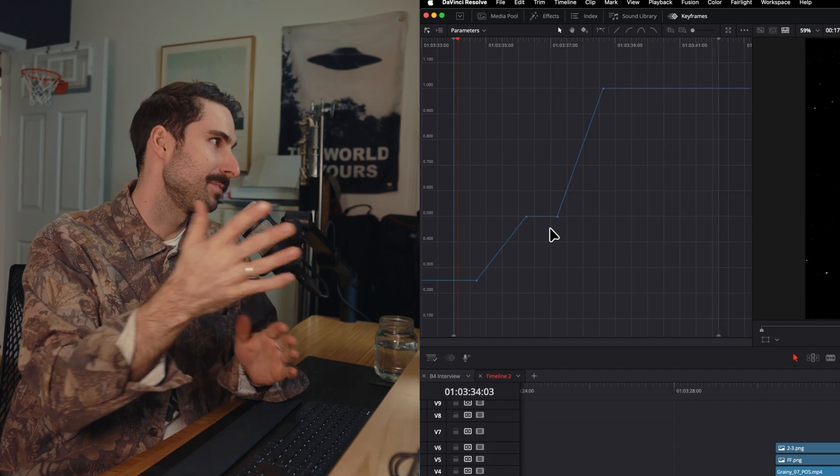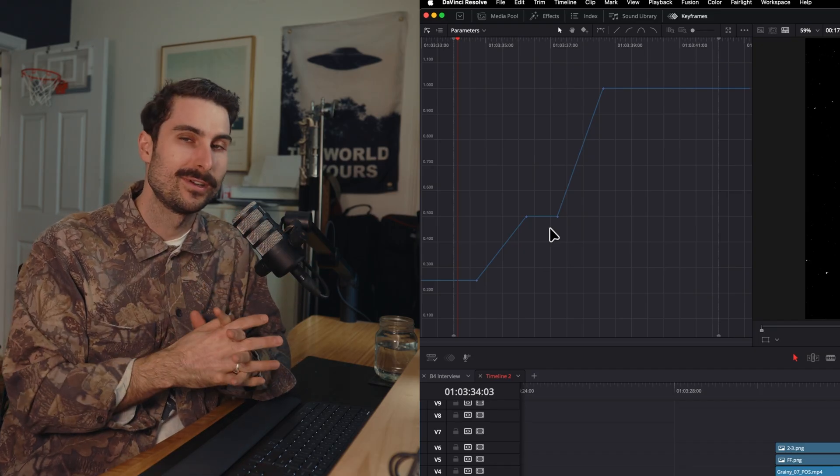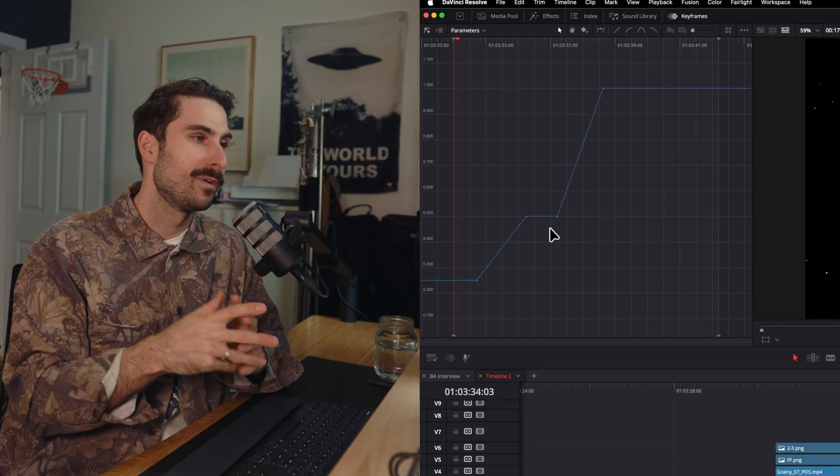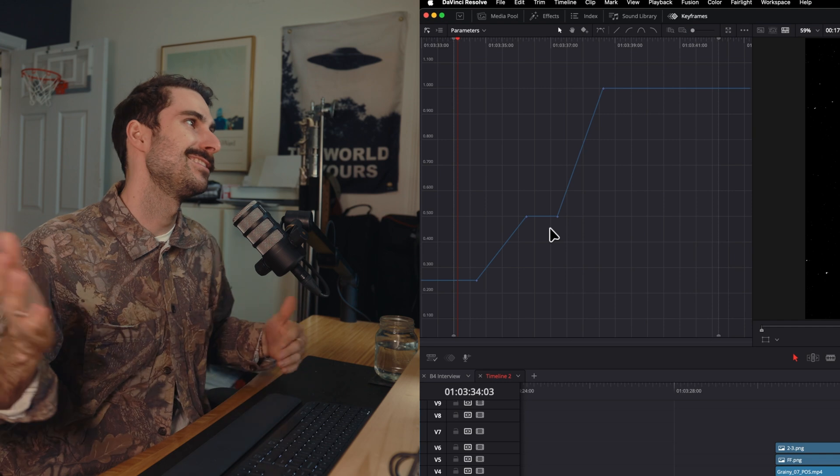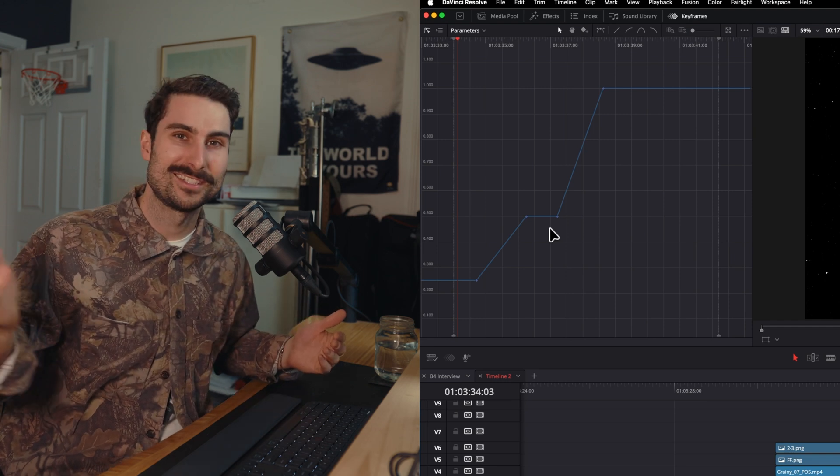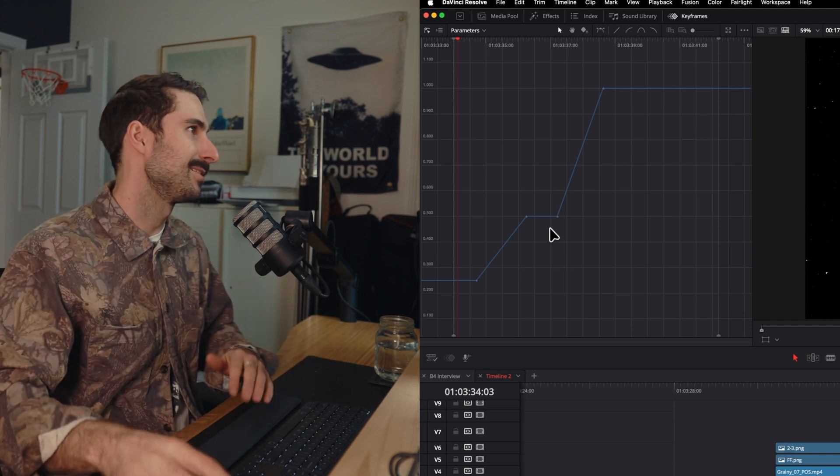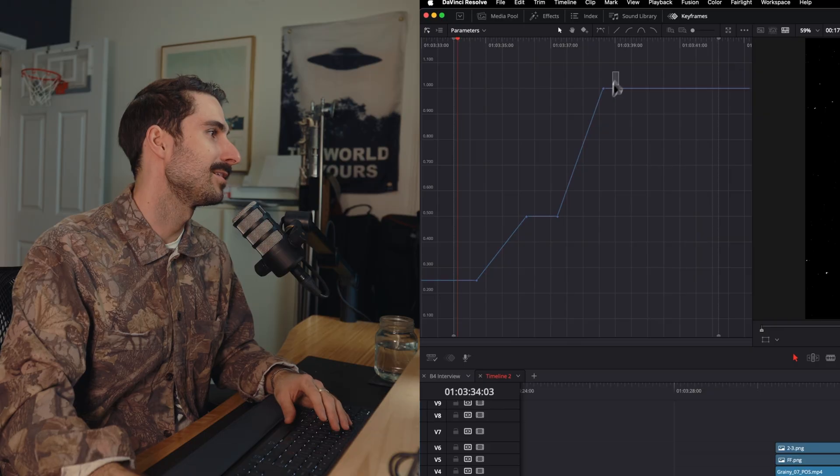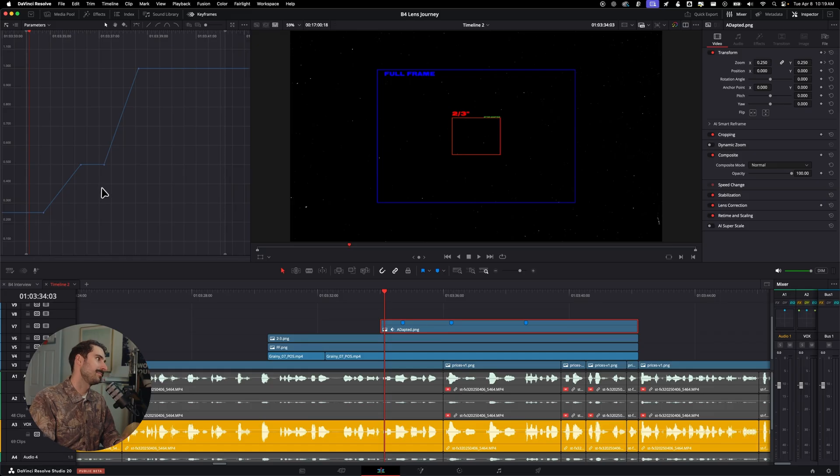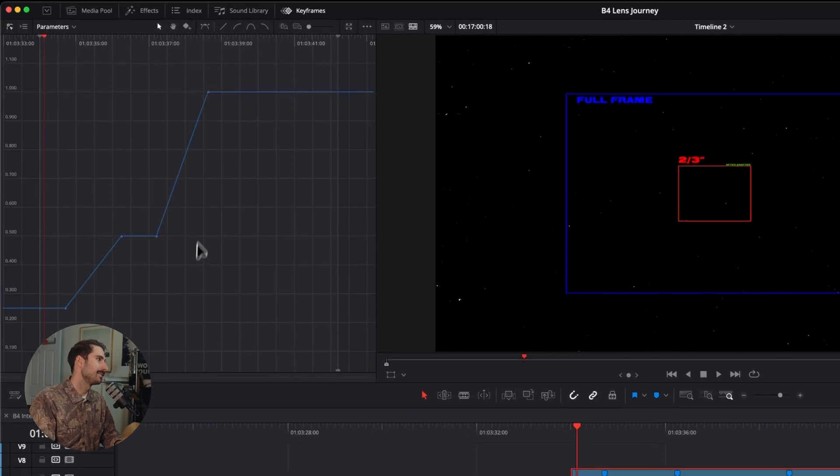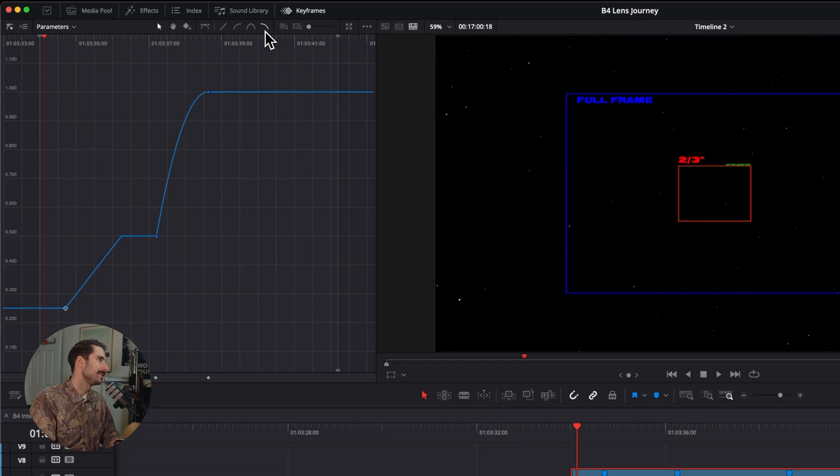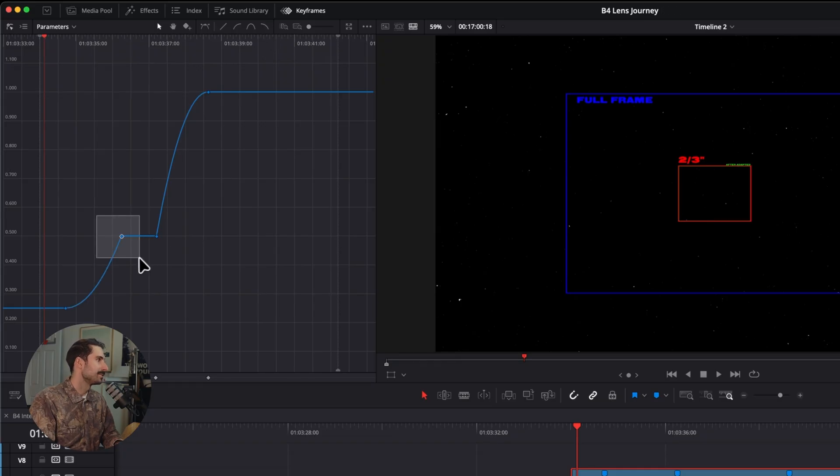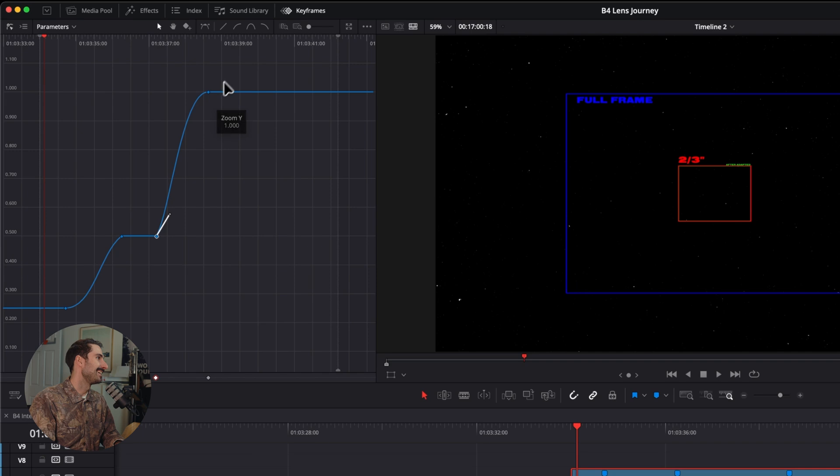So this is basically our speed graph. Everything is linear right now. And what I'm going to do essentially is just curve everything out. I know it's not the greatest that the edit page is just defaulted to linear, but that's what we're working with. Maybe that'll change in the future. So I'm going to be kind of specific on where I add things here. So this, I just want it to ease in. So I'm going to add that. I want it to ease out here. I want it to ease in again and ease out again.